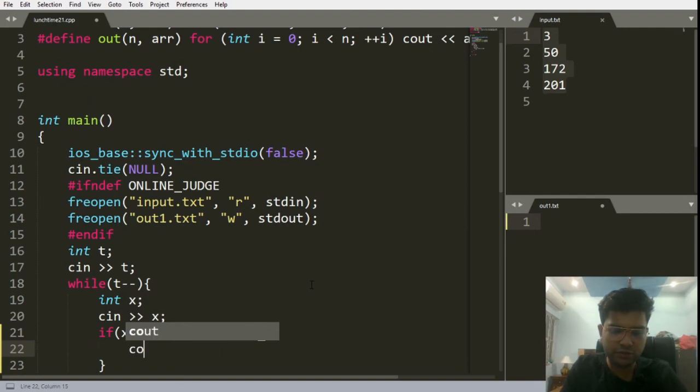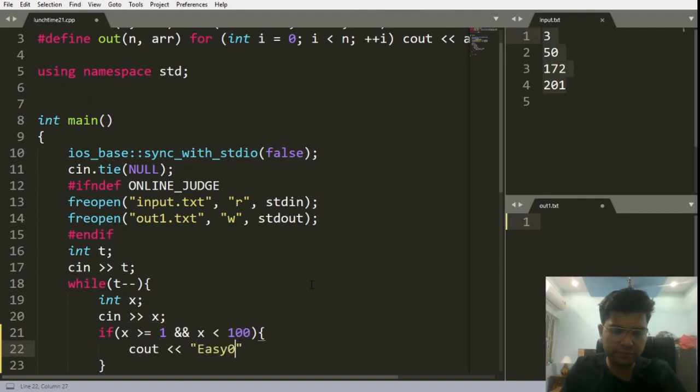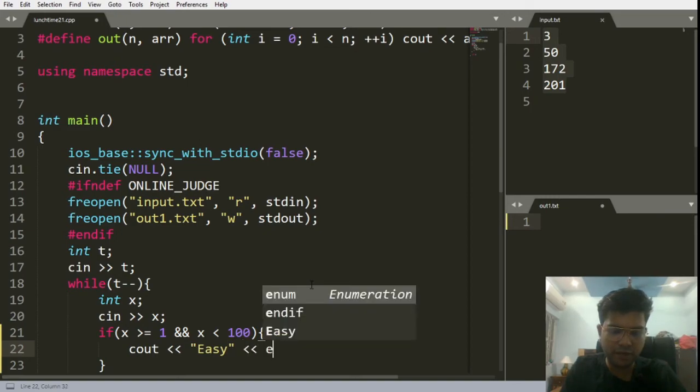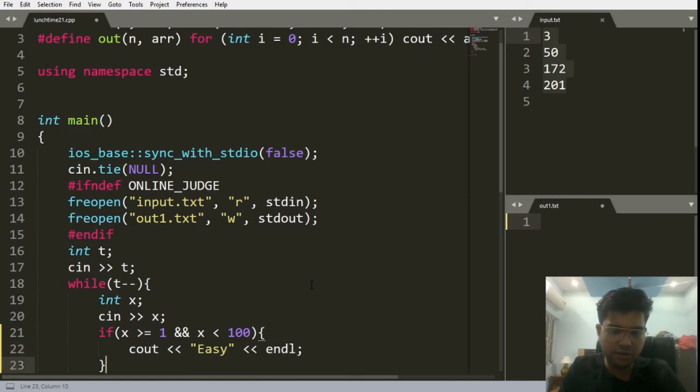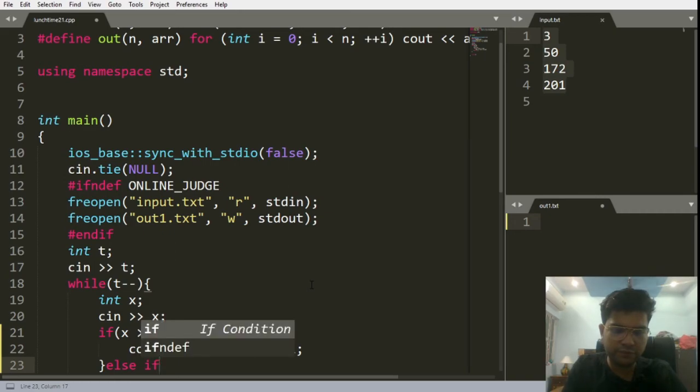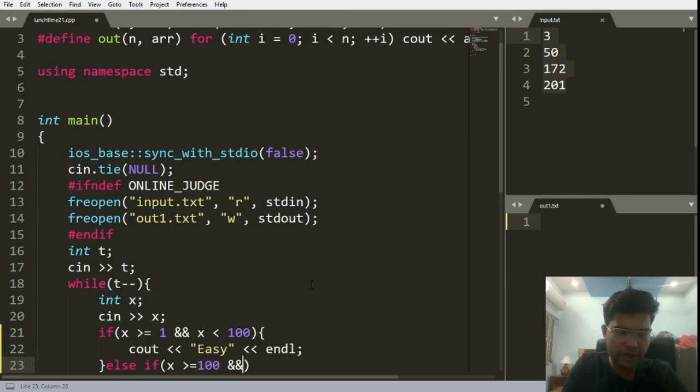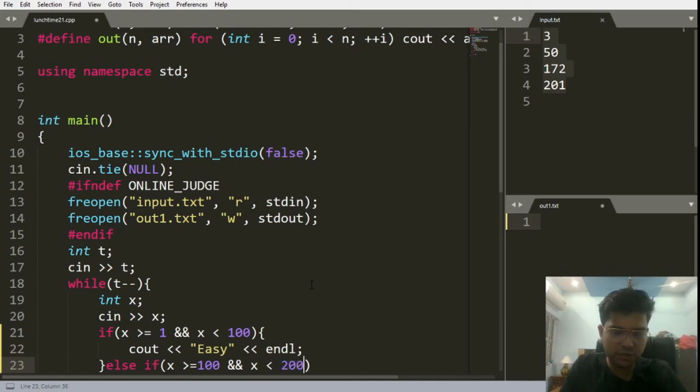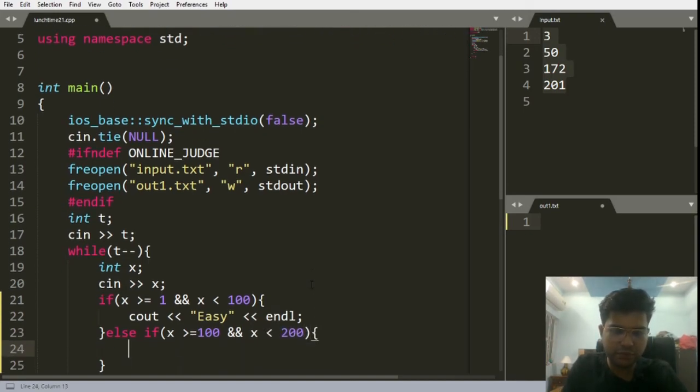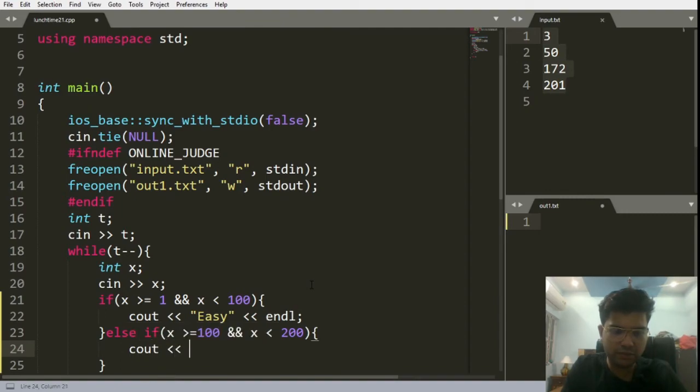Else if x is greater than or equal to 100 and x is less than 200, we will cout medium.